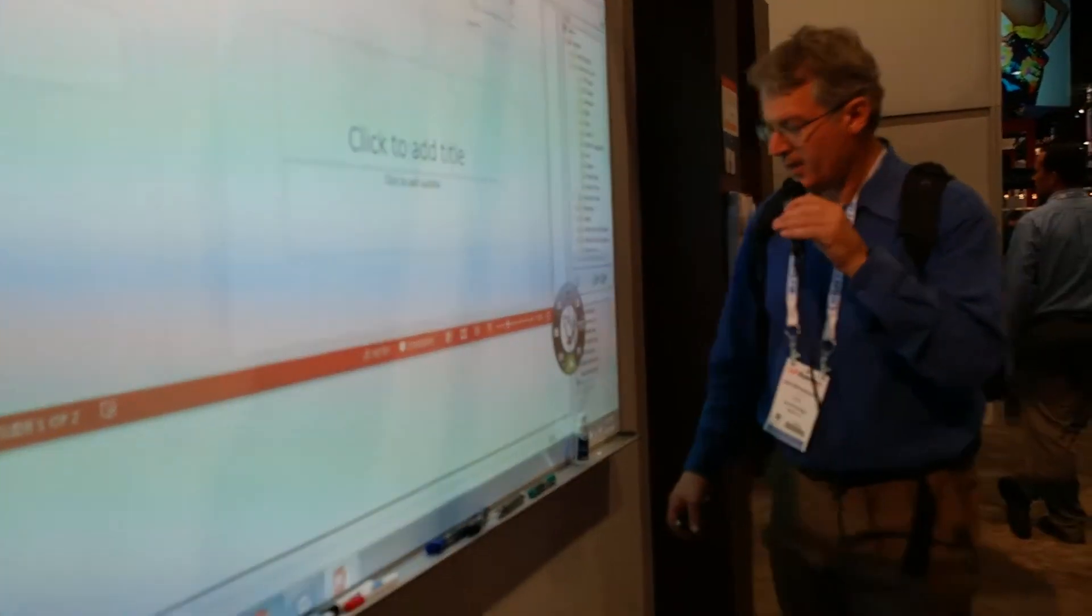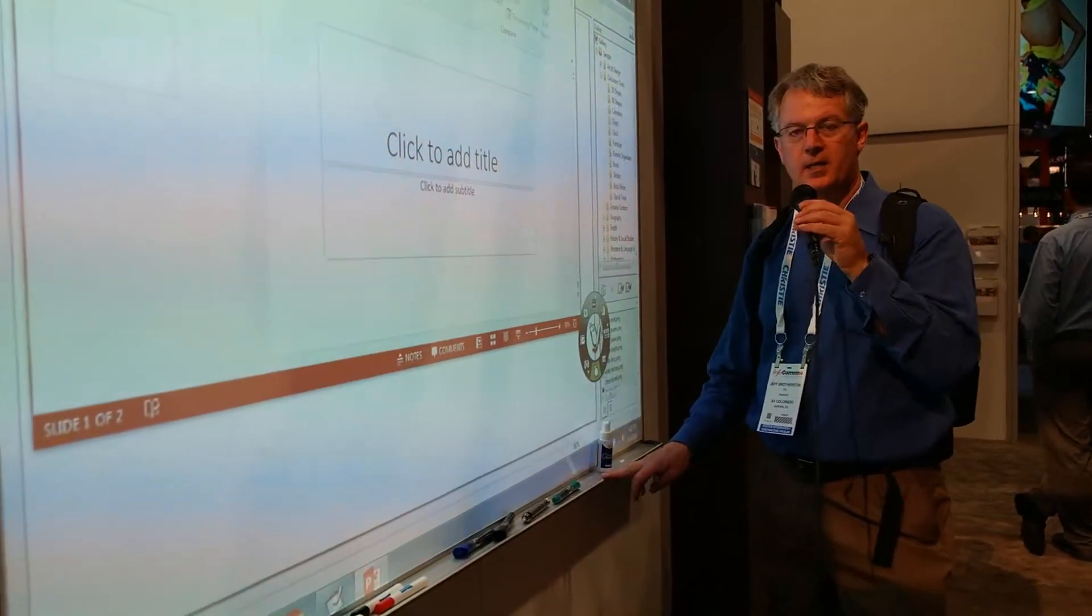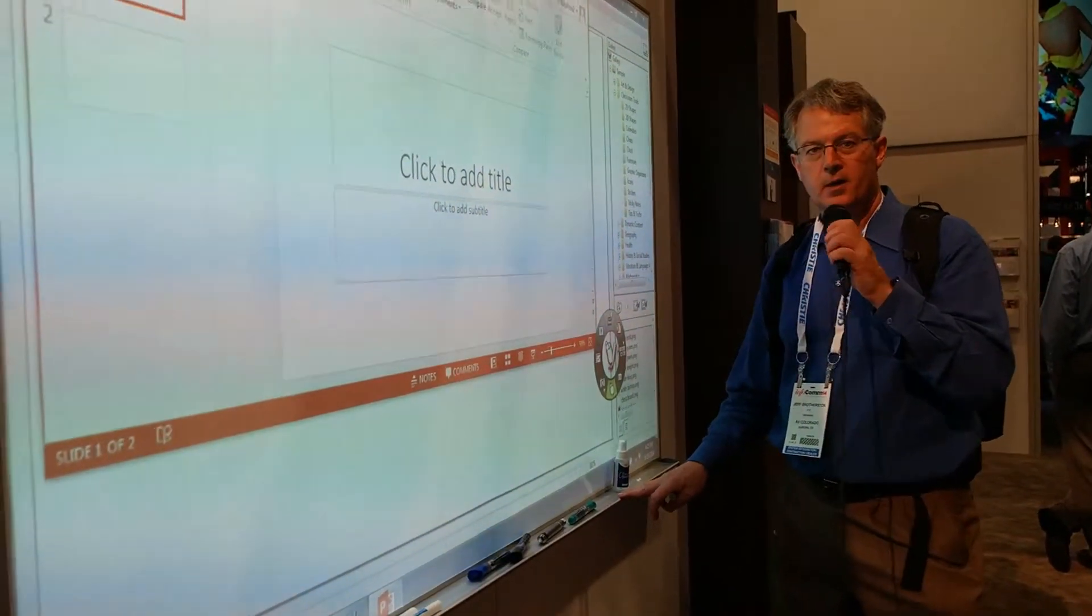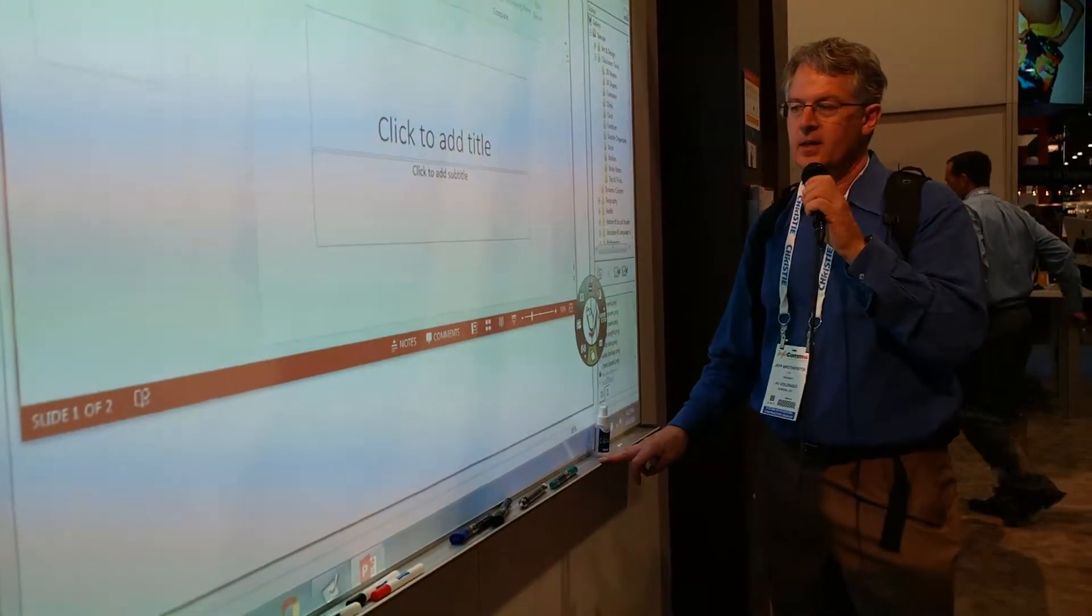All right, this is one of my favorite new products.